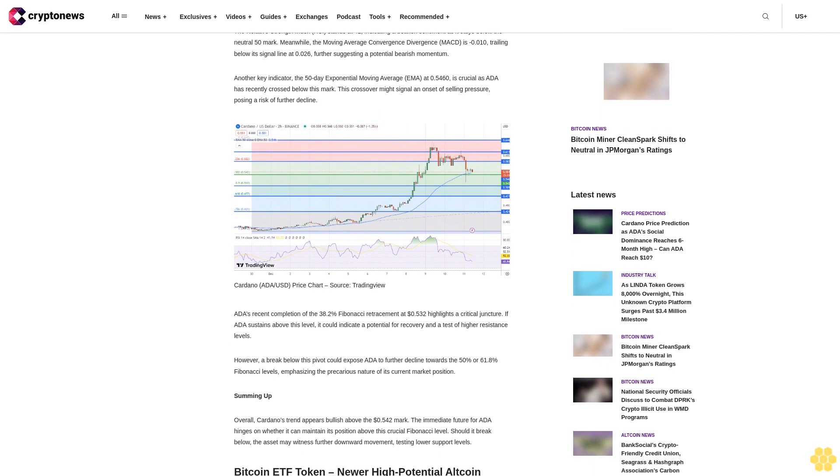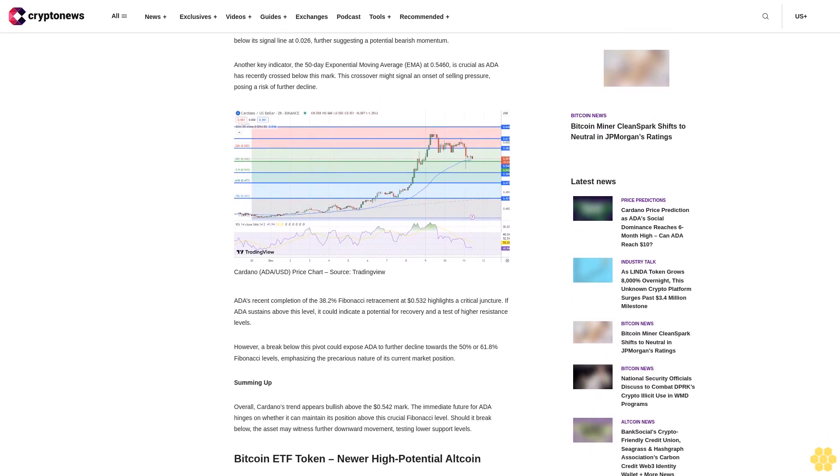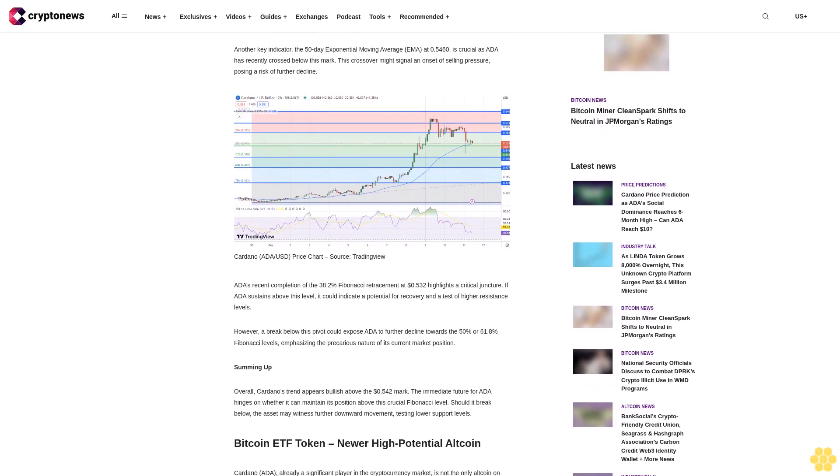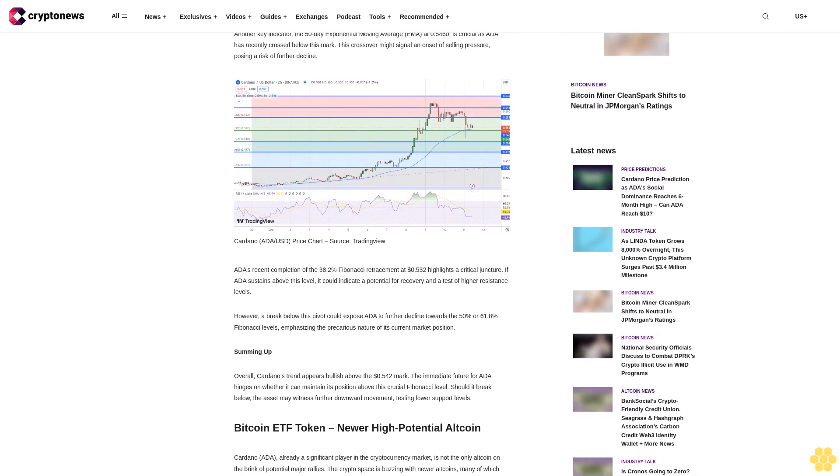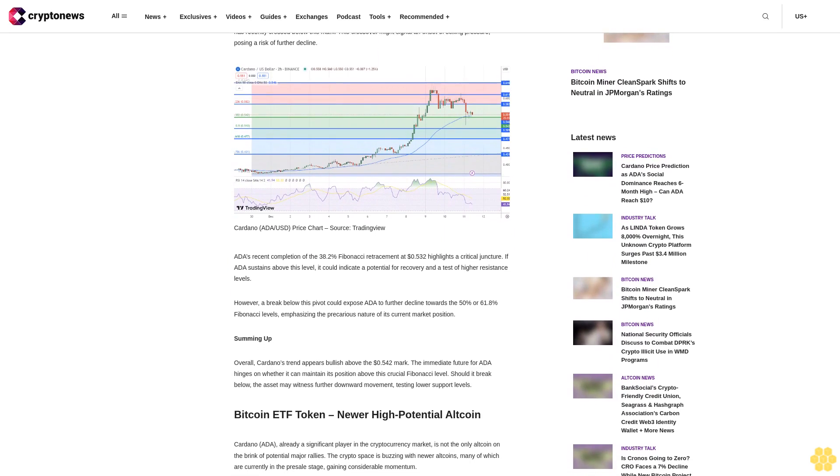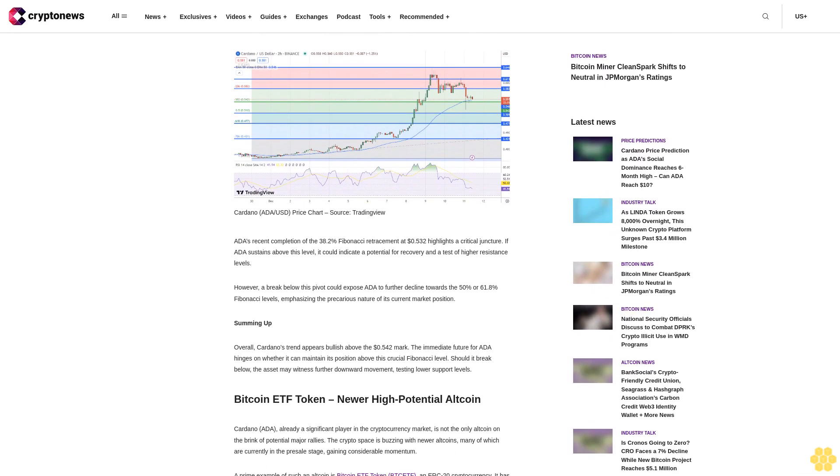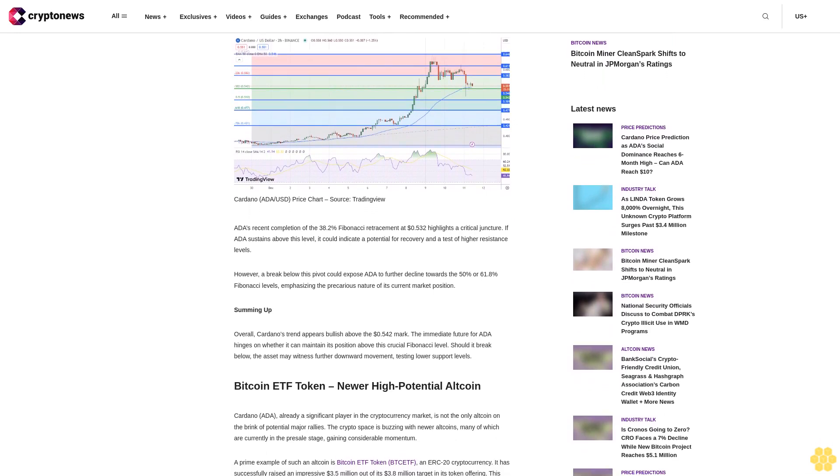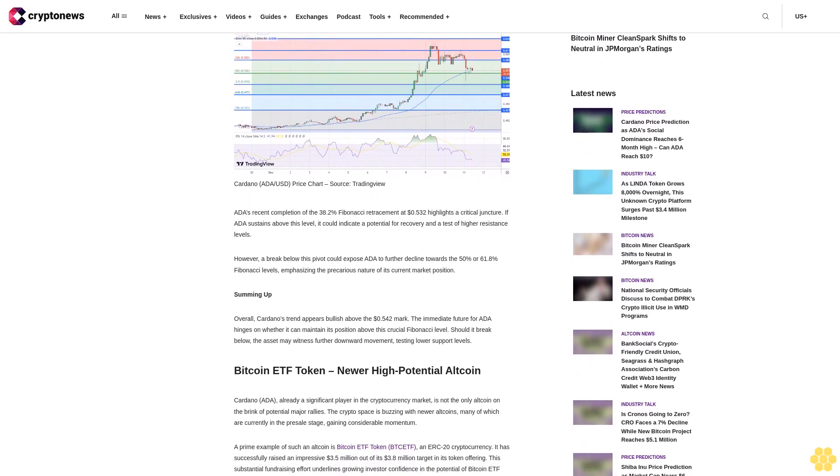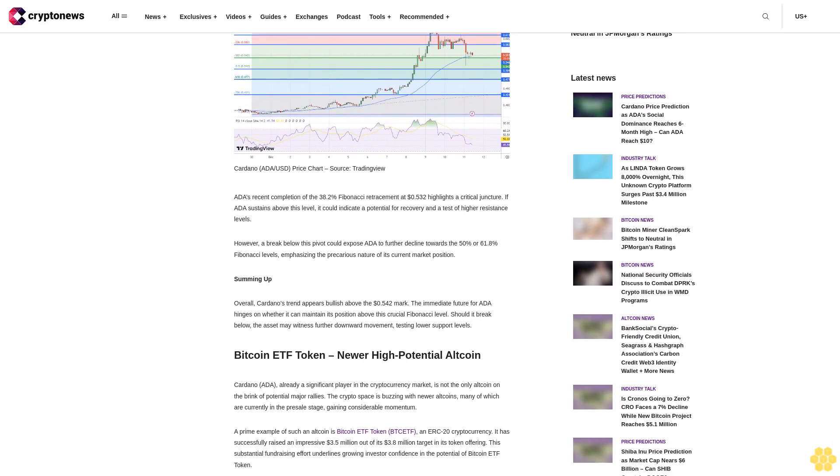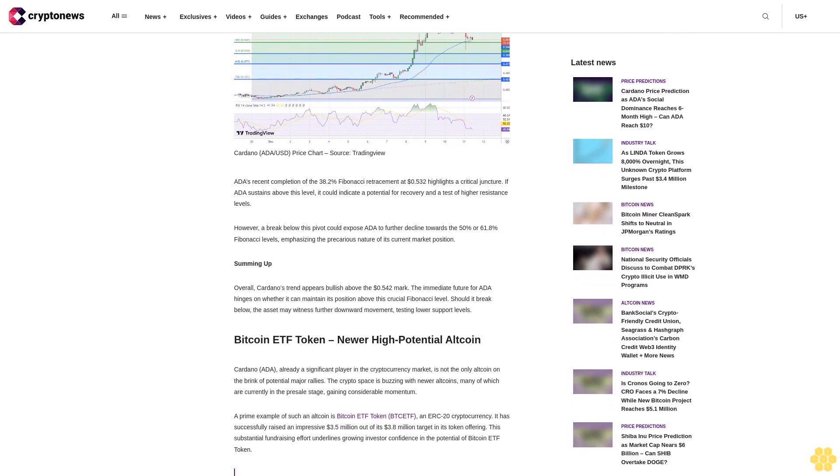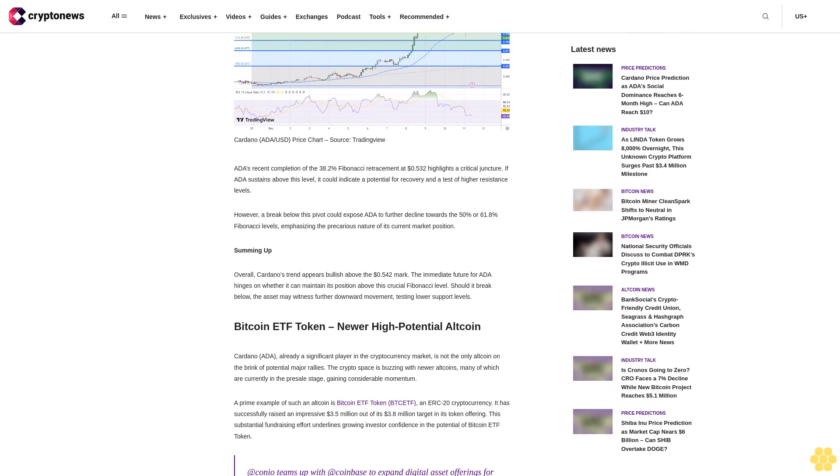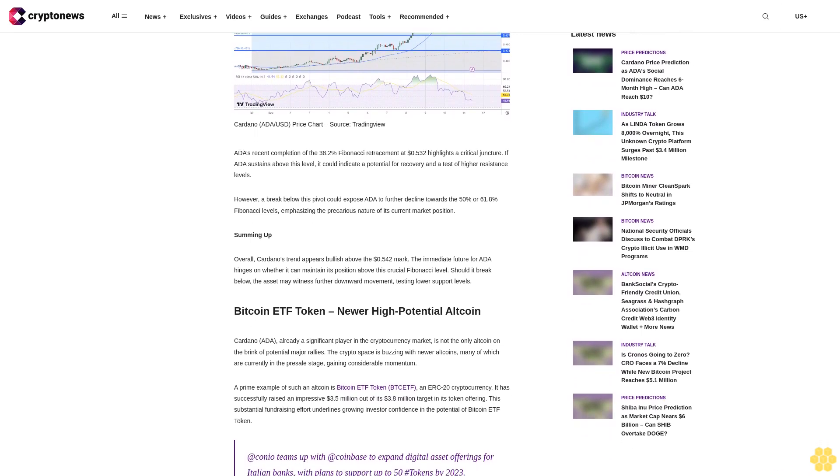Amidst the dynamic cryptocurrency market, Cardano ADA has become a prominent topic of discussion, witnessing its social dominance climb to a six-month high. As of now, the live Cardano price stands at 55.310 cents with a trading volume of $1.2 billion over the past 24 hours.